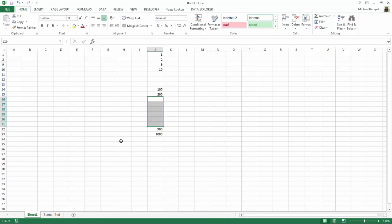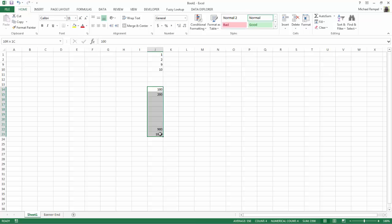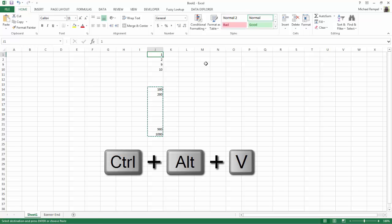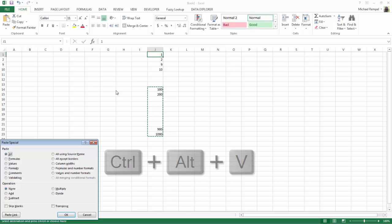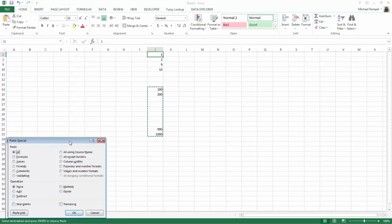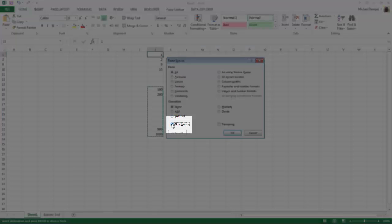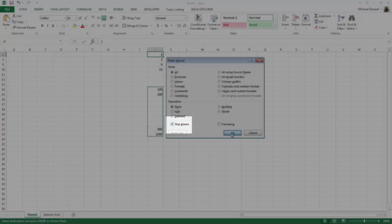And if I highlight those cells, copy them, and go to the area I want to paste it, and then use my keyboard shortcut, Ctrl-Alt-V, and choose now Skip Blanks, and say OK,